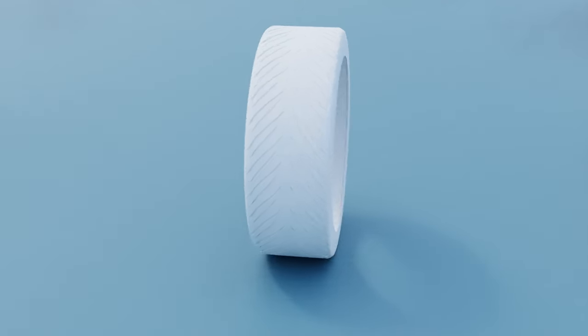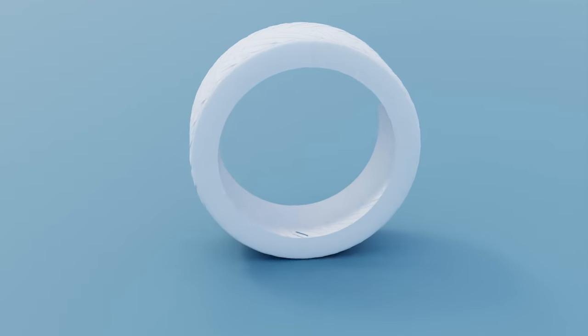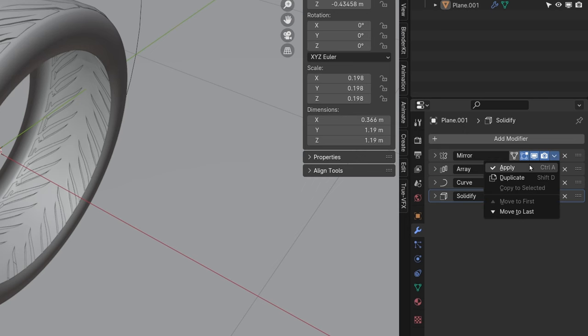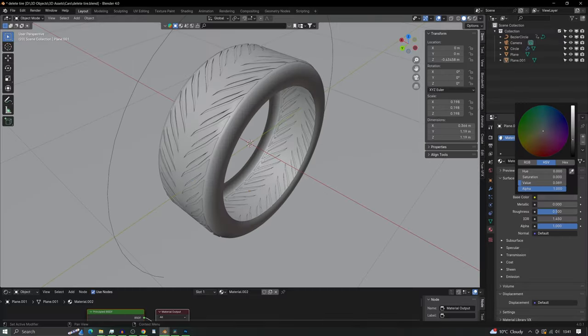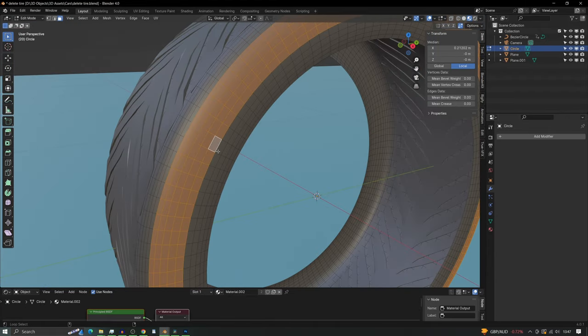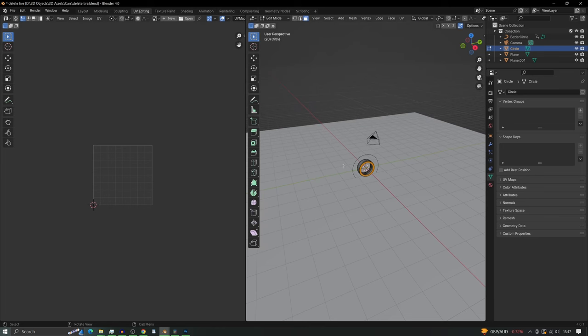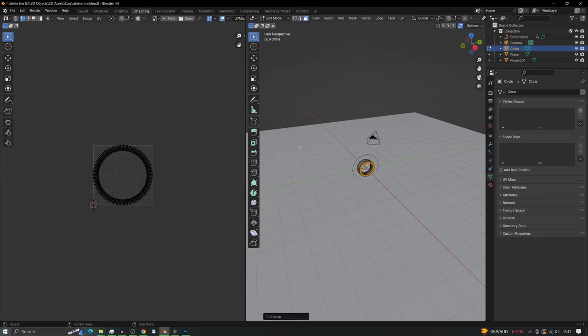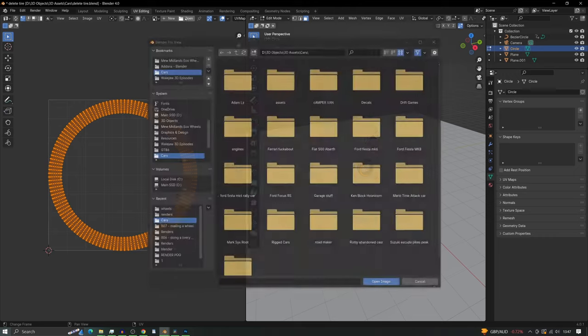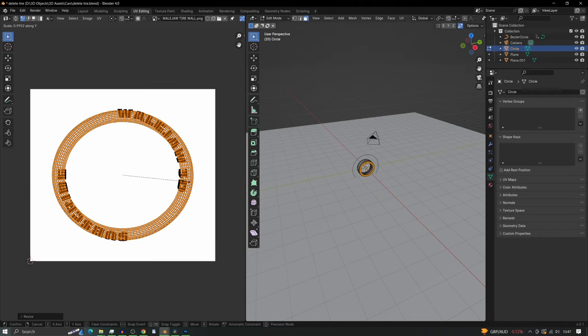Now we can move on to part two, the shading. So first thing we need to do is apply all the modifiers and add a color to both the tread and the tire. Next we need to select the sidewall, open up the UV editor and unwrap that sidewall. Import an image by opening here and re-center and place your image in the UV editor.